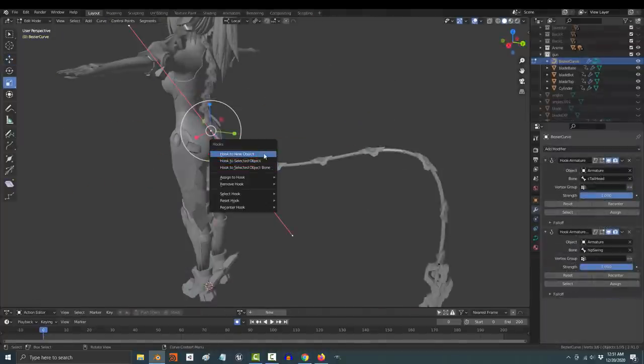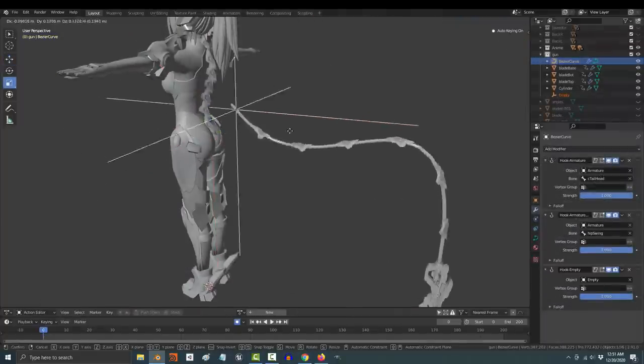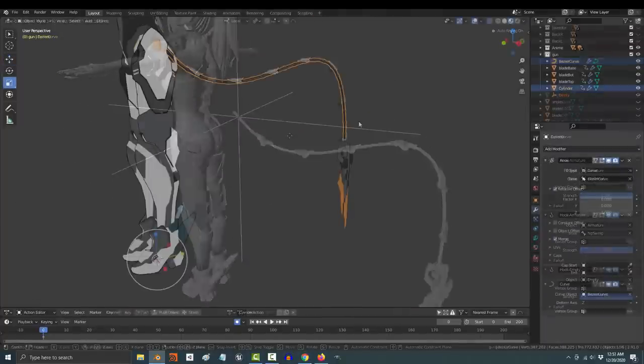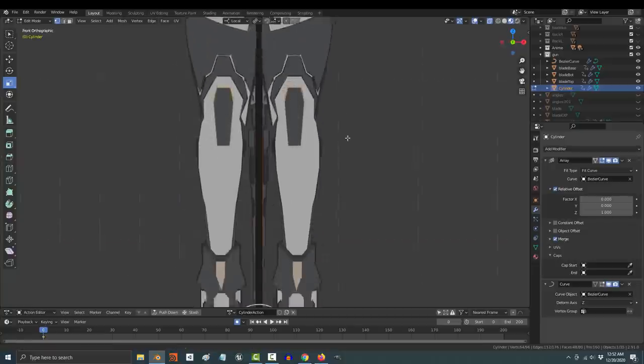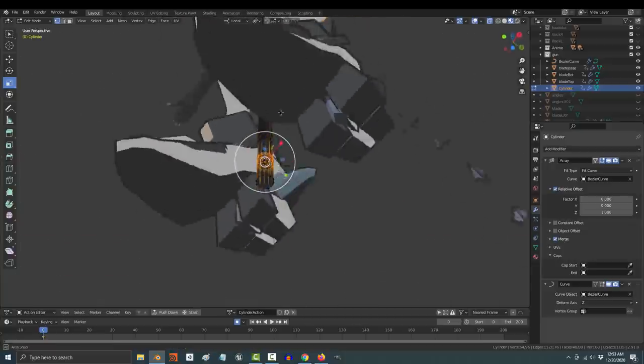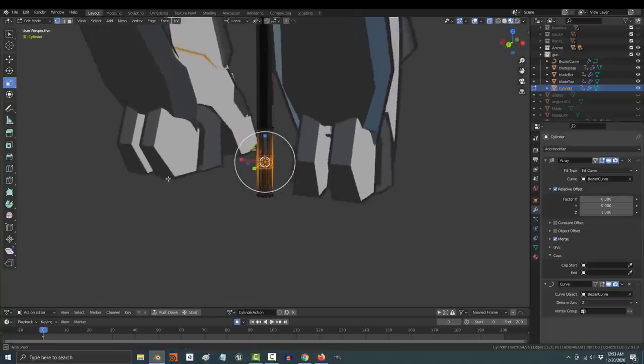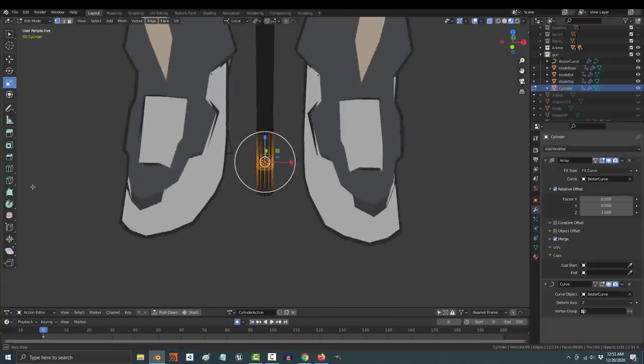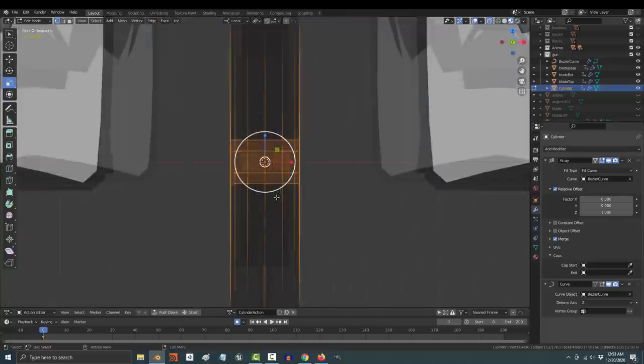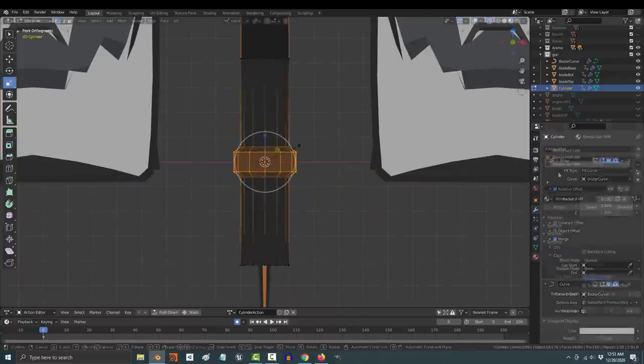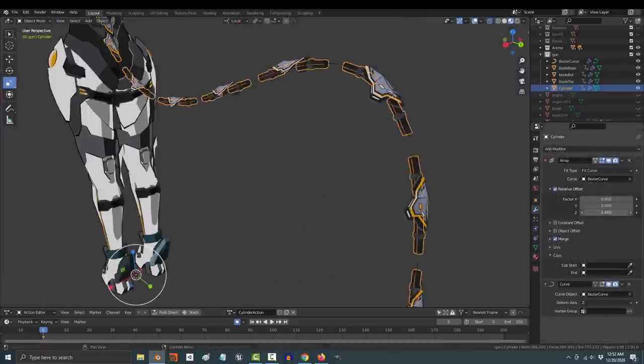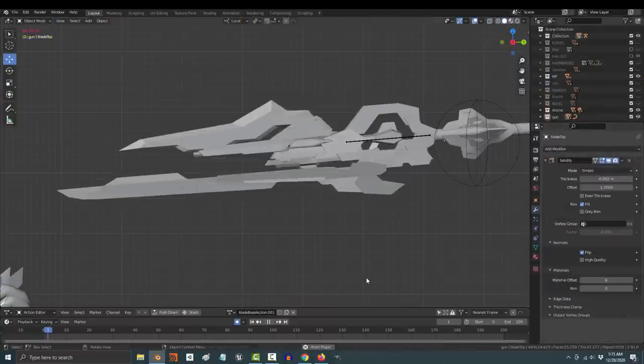You can also hook the curve points to objects instead of bones if you want. The cool thing about this method is the entire tail is really just this object. So anytime that you want to change the design, if you just change the original, the new design will automatically be applied.